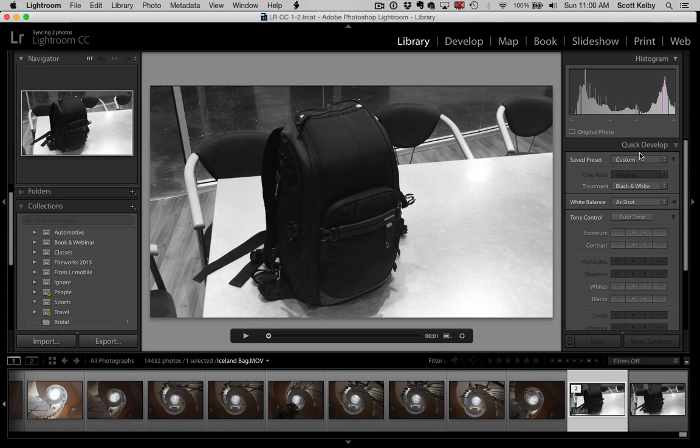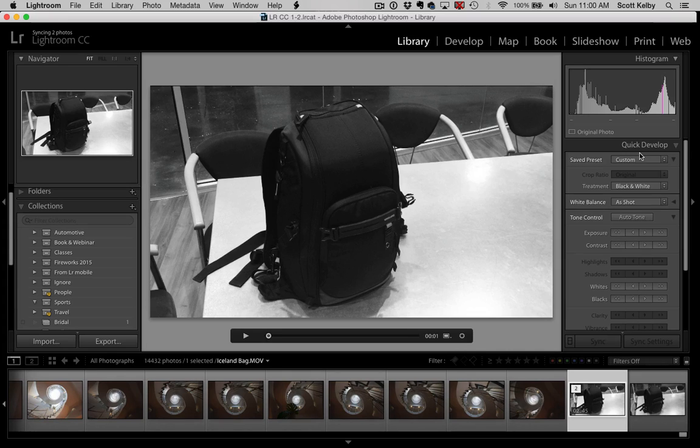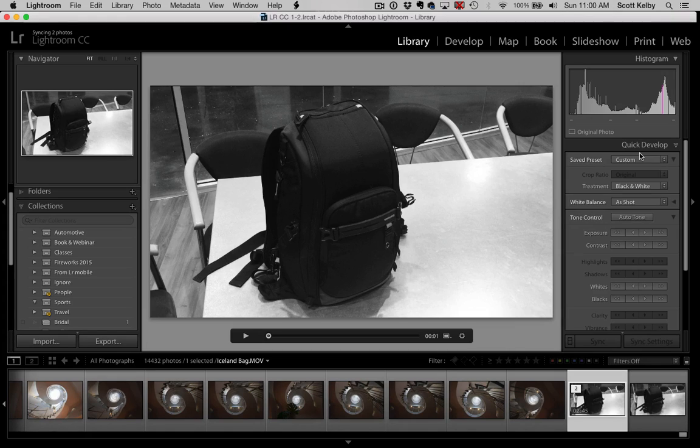But if you really wanted all of the features, like you wanted to make sure that you had every feature that's in the Develop module, then you would do the second way where you extract the frame, make sure both are selected, then you can go to town on that second image and it's automatically applied to the first image.